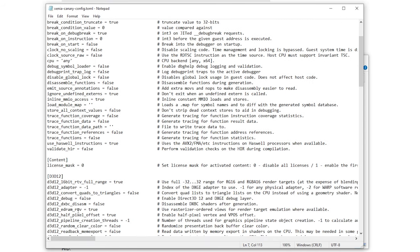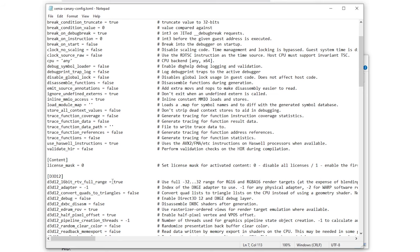So first of all if you're going to use any live arcade games you can change this to one and that could enable them. For most disk games just leave it at zero and I'm going to try out Halo 4 so mine is still at zero.